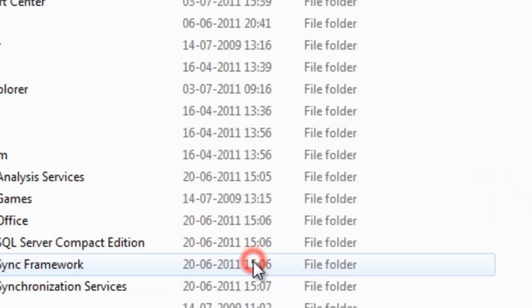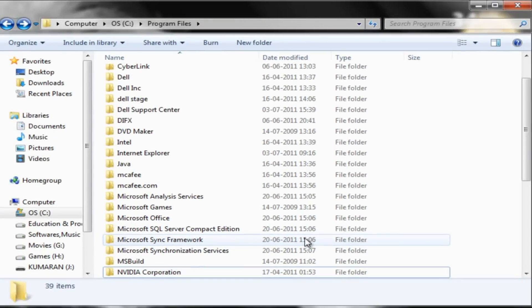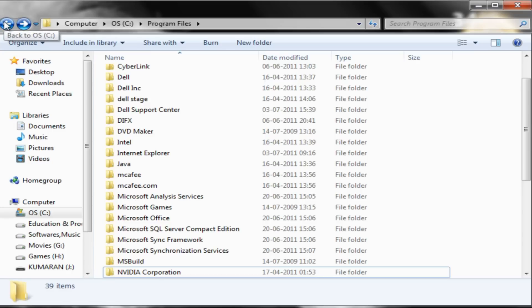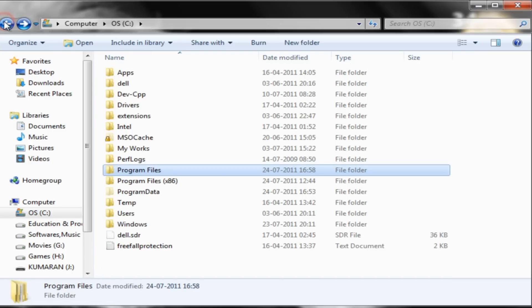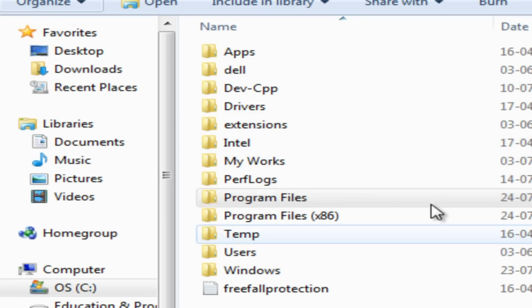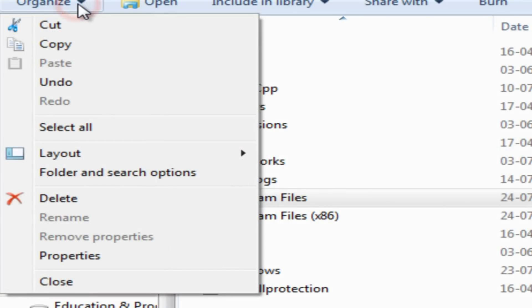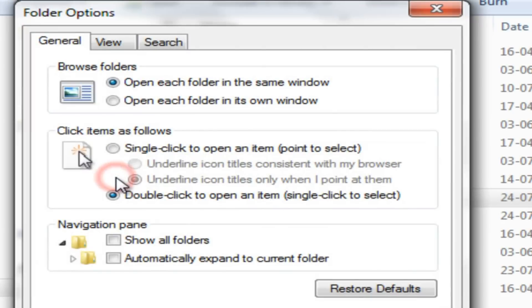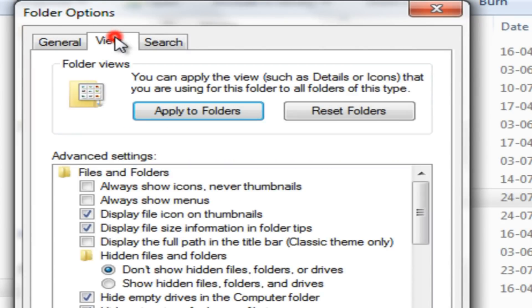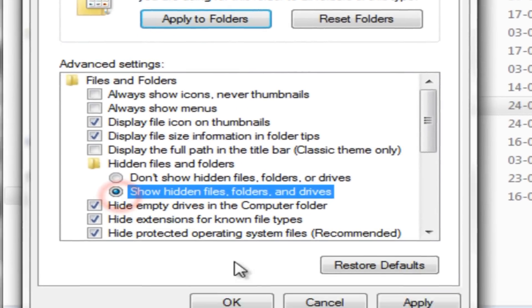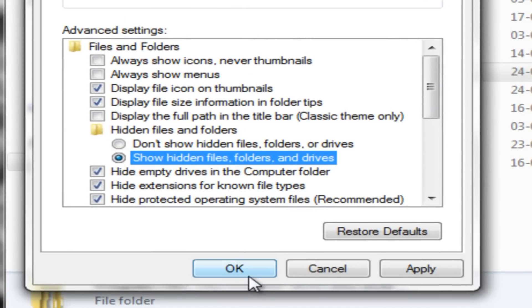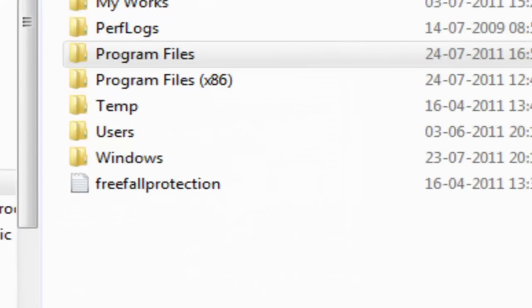Step 5: Now go to program files in C directory. There are some hidden folders. To see those folders, click organize in the menu bar, and then select folder options. Under folder options, select show hidden files option and then click OK.